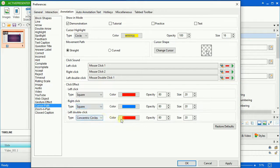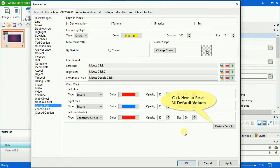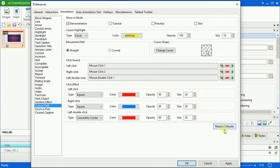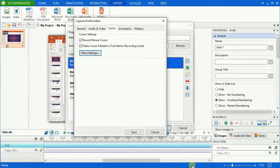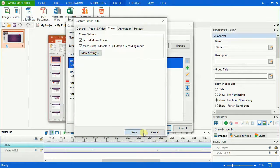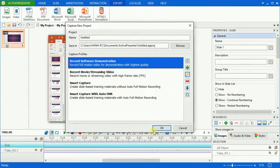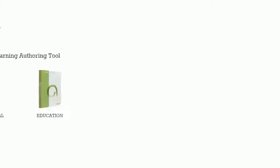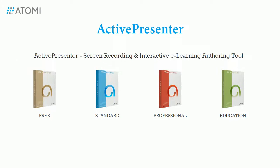After changing those properties, you can come back to their original values by clicking the Reset to Default button. And now you can start recording your screen with more customizations. That's what you should know in order to have a successful video demonstration with ActivePresenter. Hope this helps! Thank you for watching.